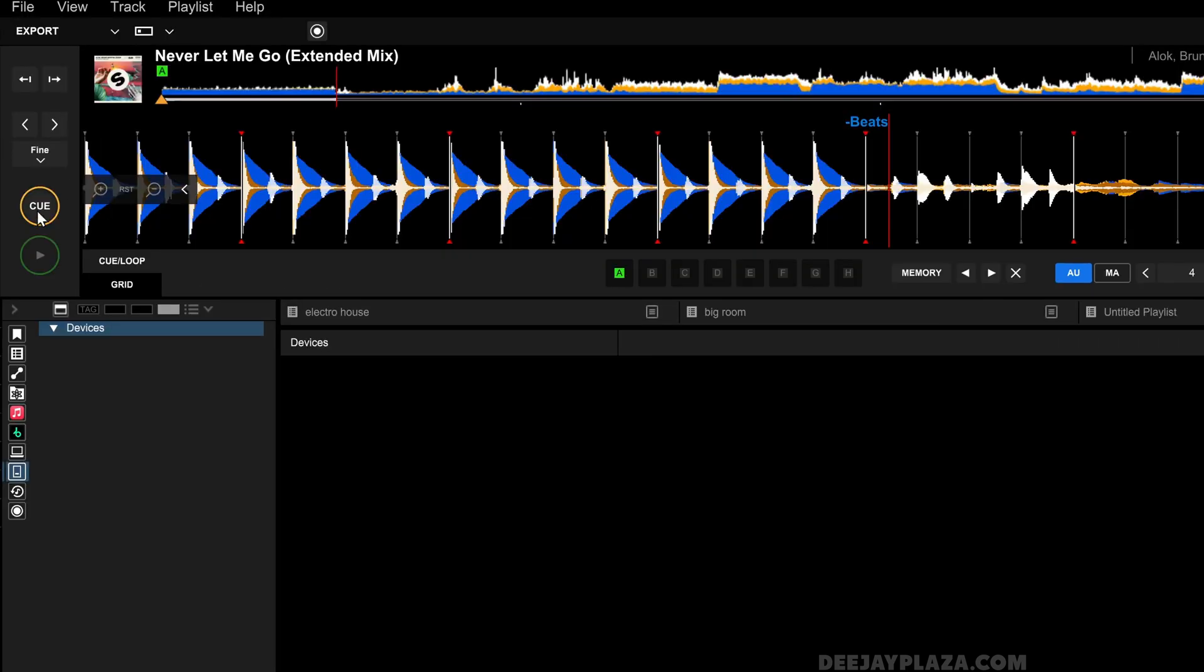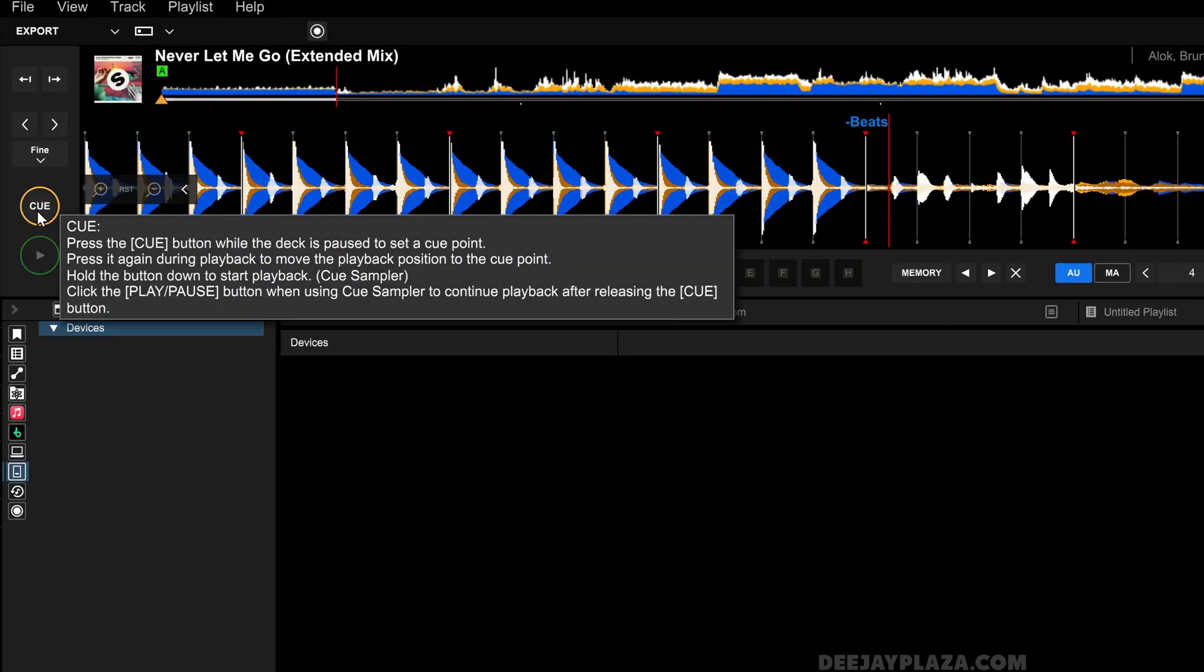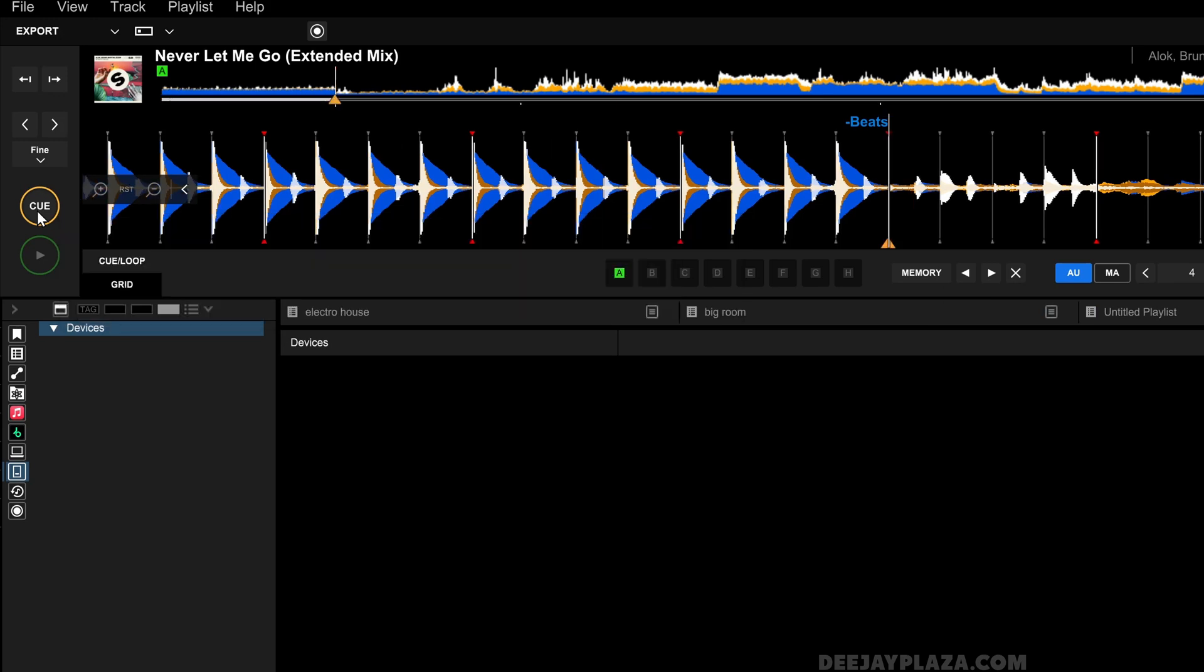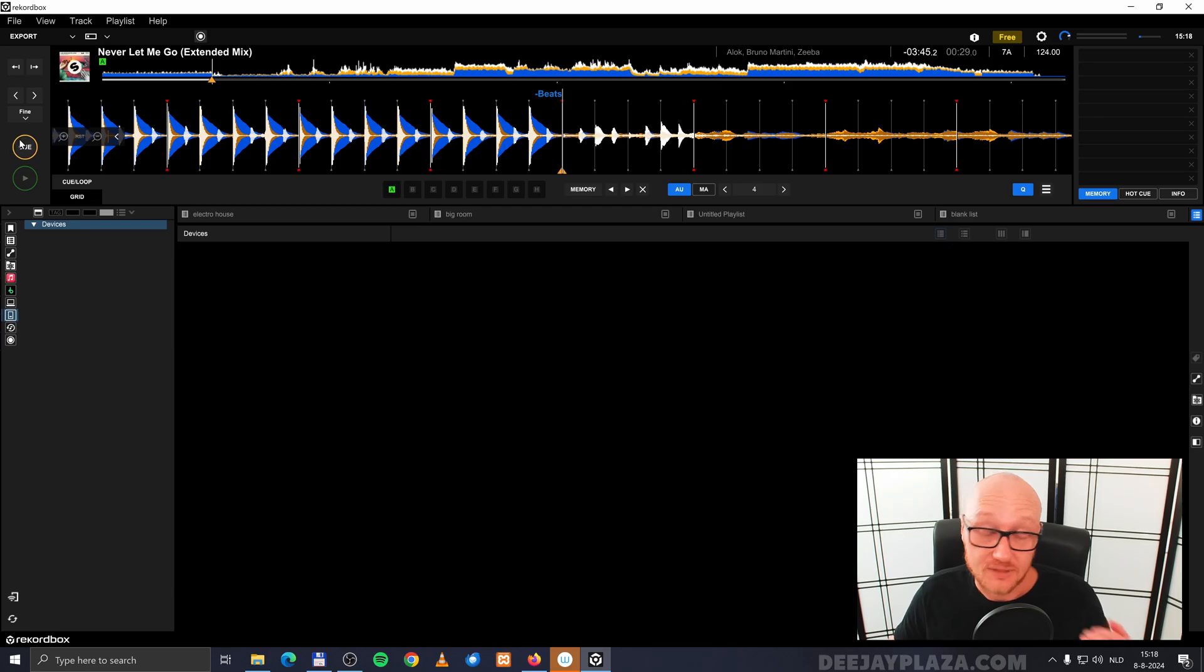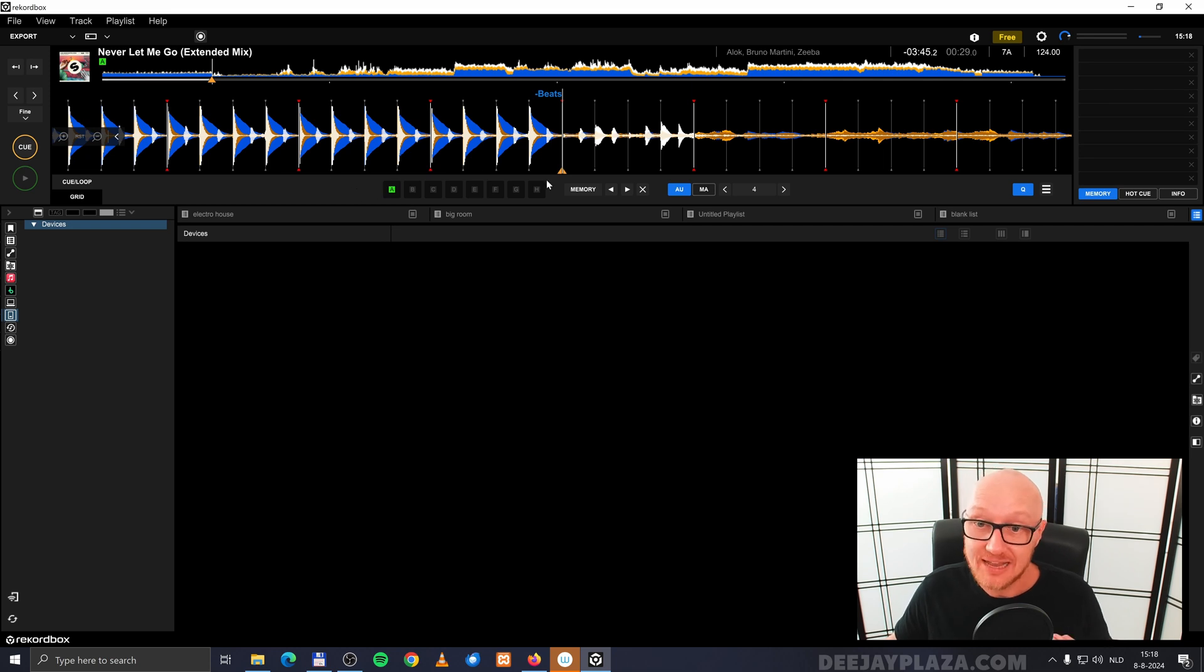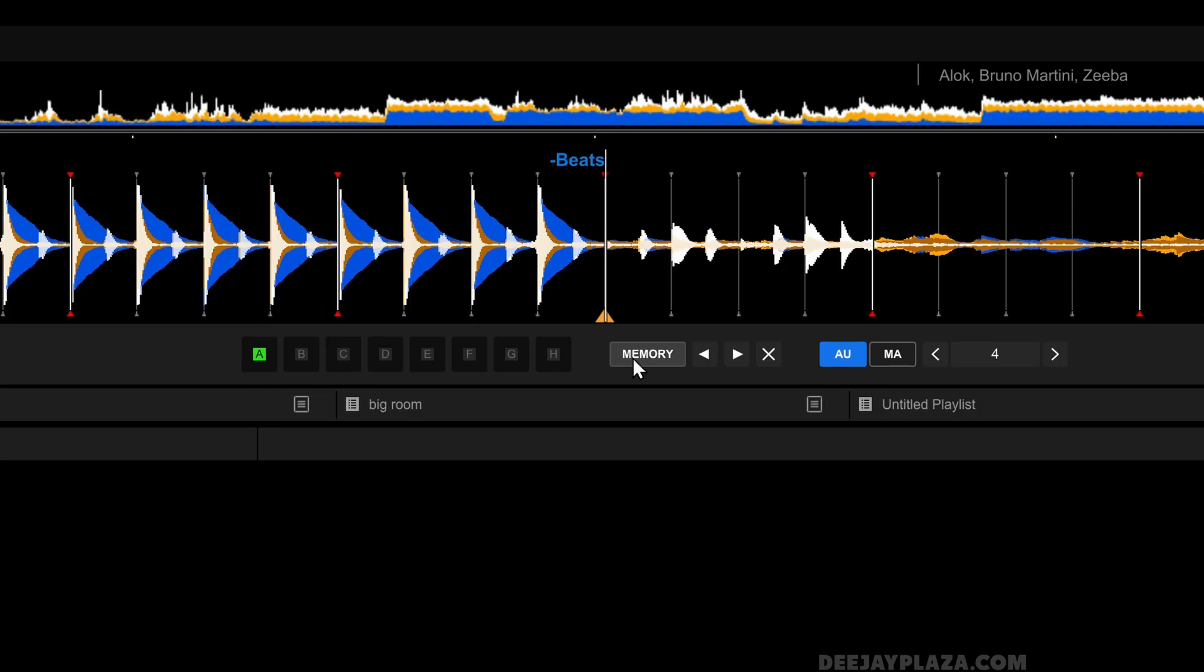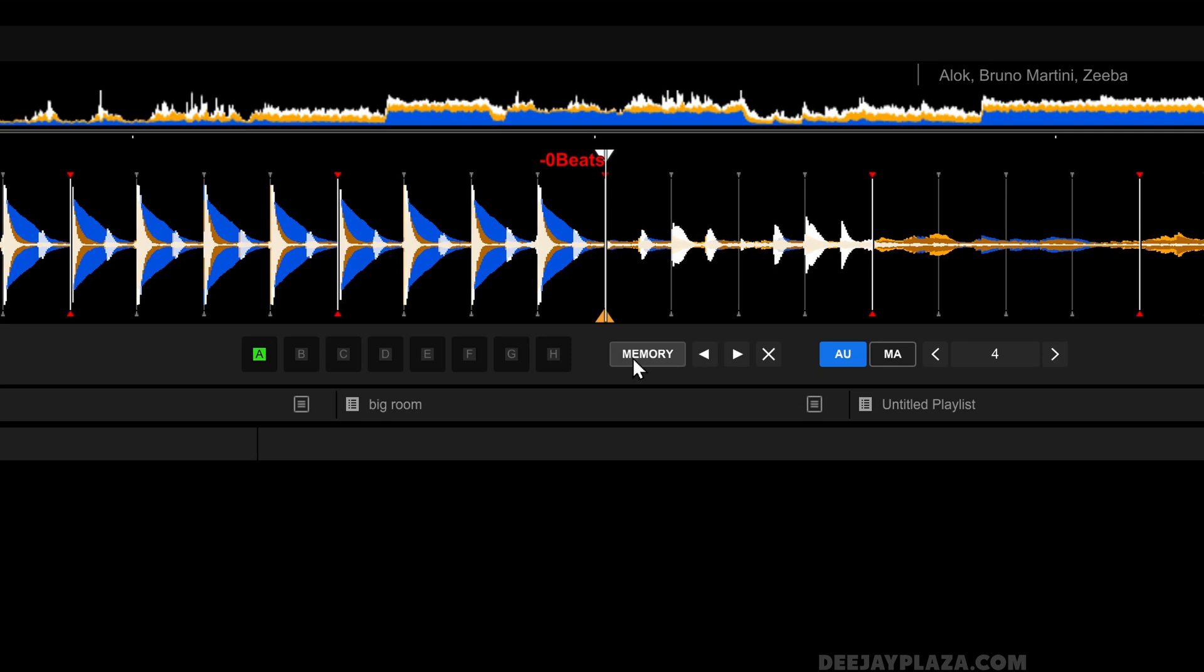And I click on cue because that sets a cue point. This cue point isn't stored to memory, so let's click on memory to store it to memory. Now you see, it says over here zero beats.